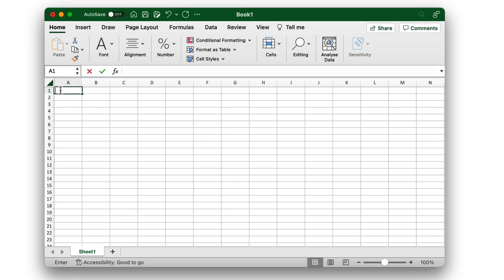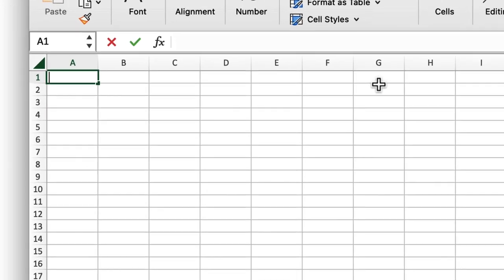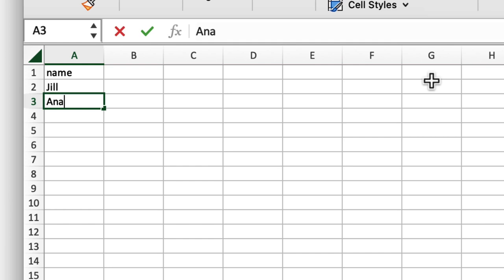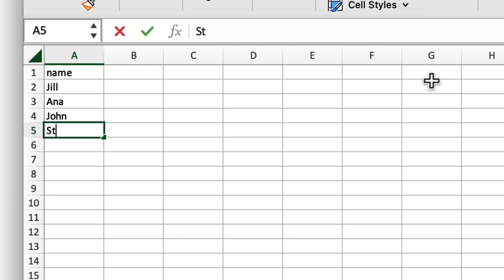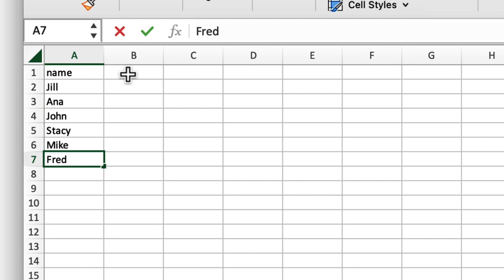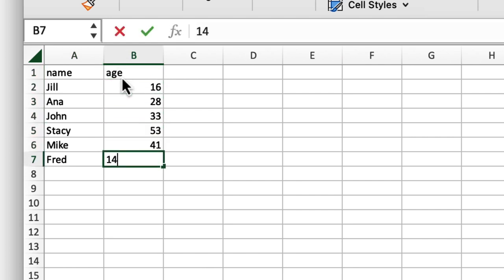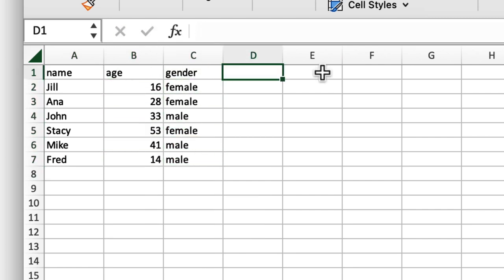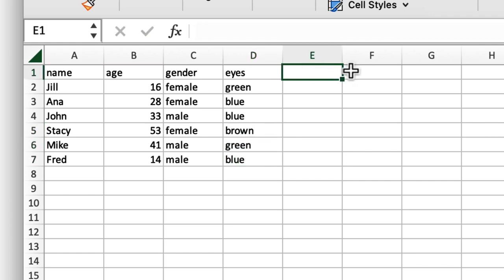My spreadsheet will include some data on students. First, I add a column of names, let's say Jill, Anna, John, Stacy, Mike, and Fred. Next, I add a column with their age, gender, and eye color, and then I add their times for a hundred meter run.